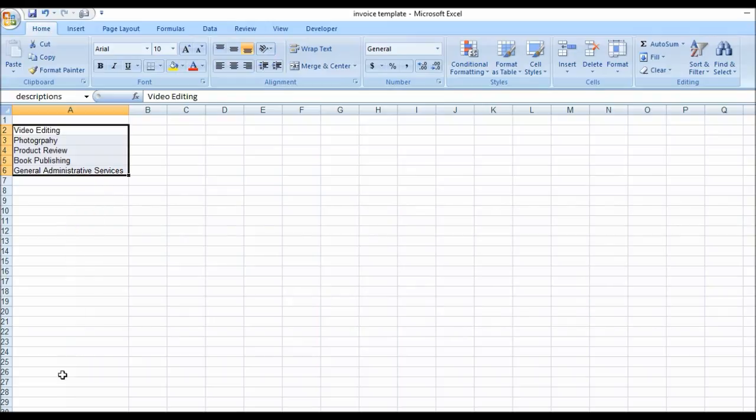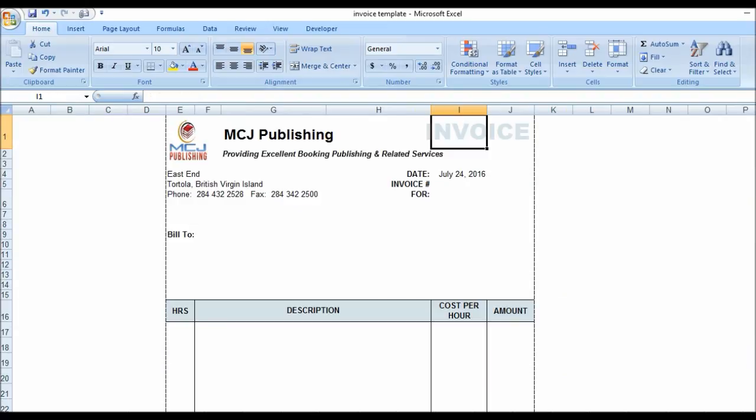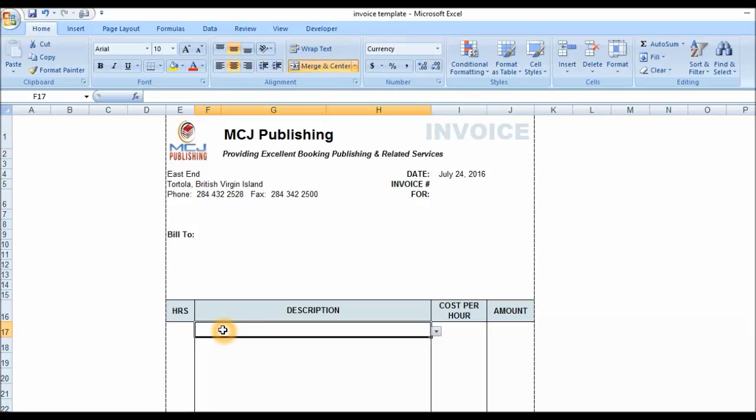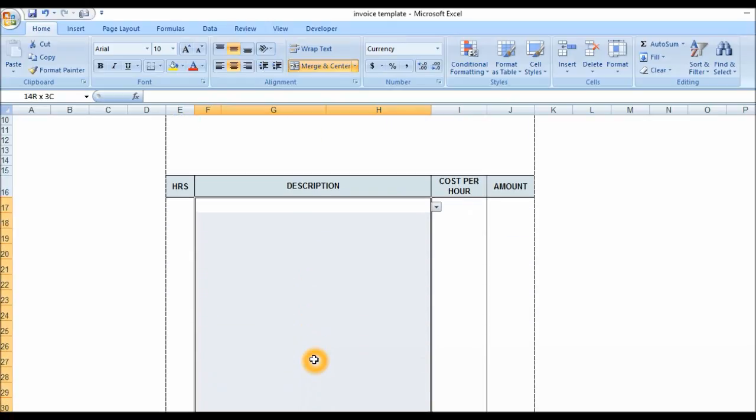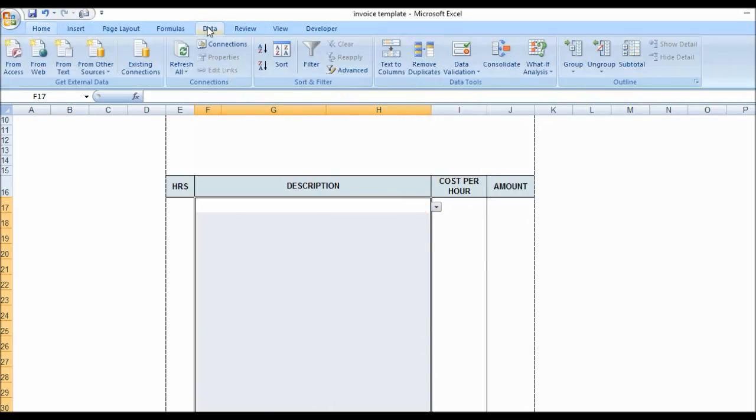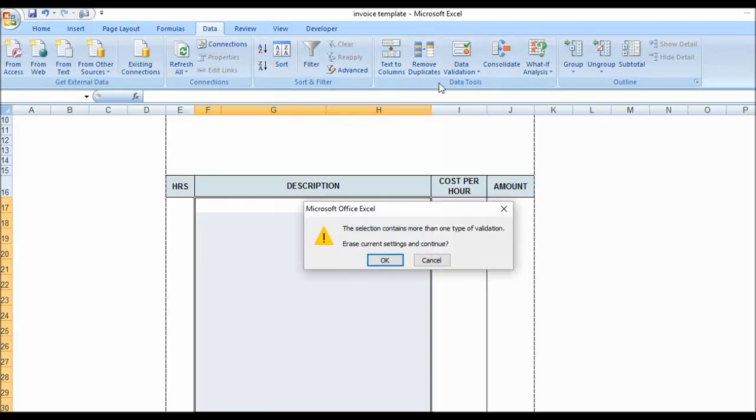We're going to go back to the invoice template and now we're going to work on this particular area here, the description area. We basically want to have the drop-down menu in this area here, so I'm going to highlight that and then I'm going to click on Data and we're going to go to Data Validation.